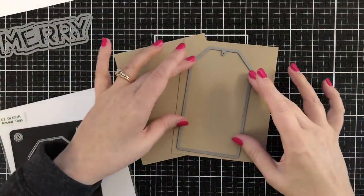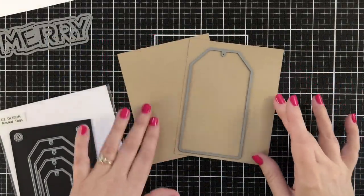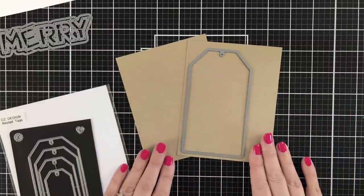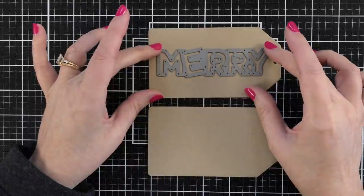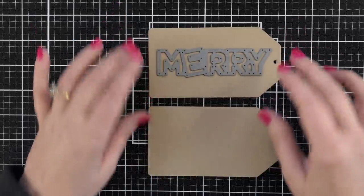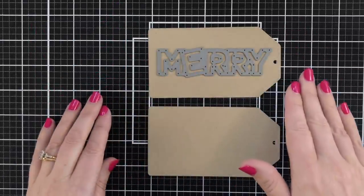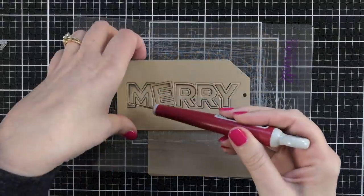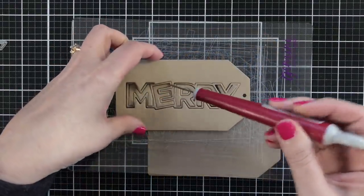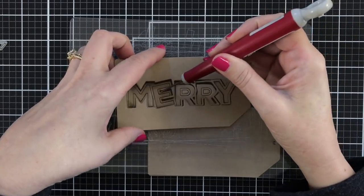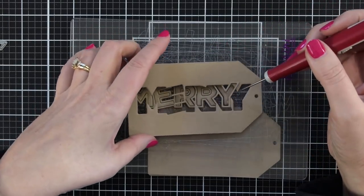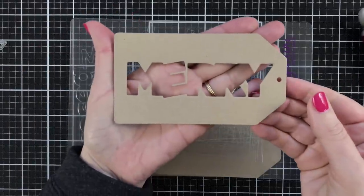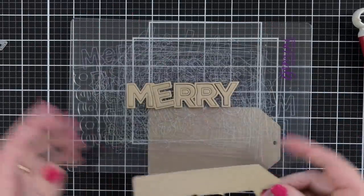So first things first, I've got to cut out two tags, one for the front and one for the back. So I'm going to cut those off camera using my Gemini Junior die cut machine. Then I'm going to center the outline Merry right on one of the tags and run that through. I'm going to pop out all of the insides and I could save those for another tag project or card project, but for my tag today I just want that.